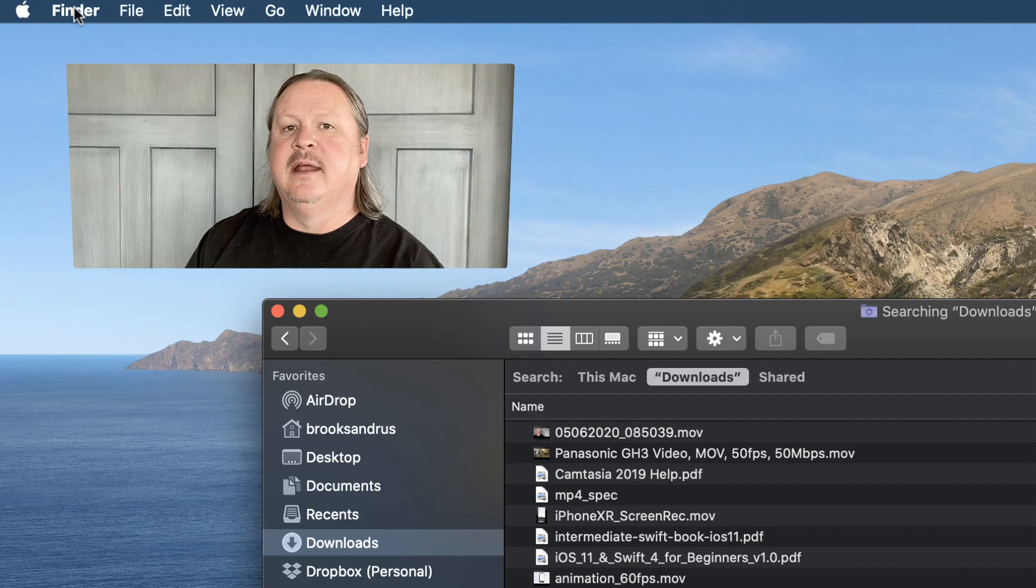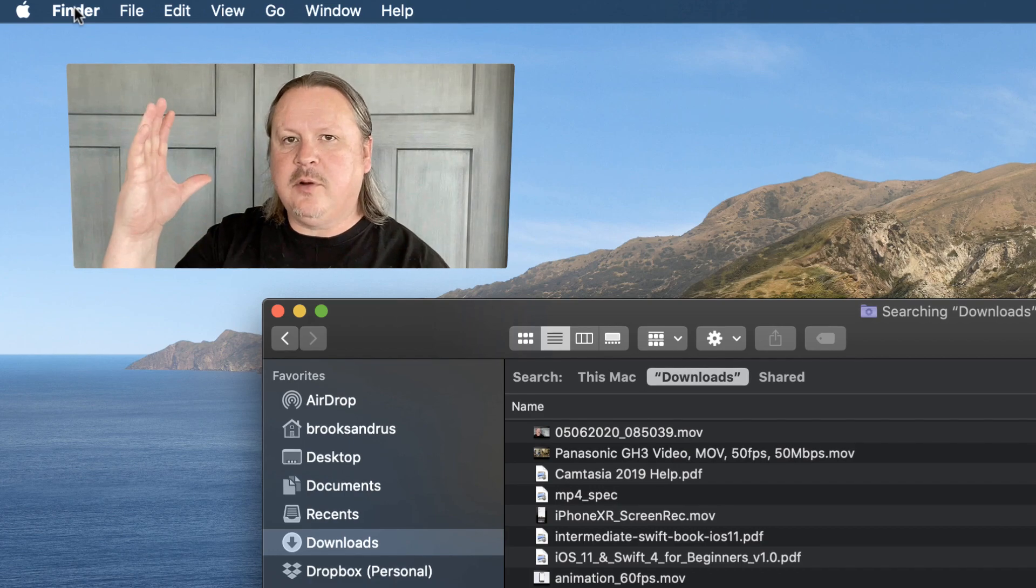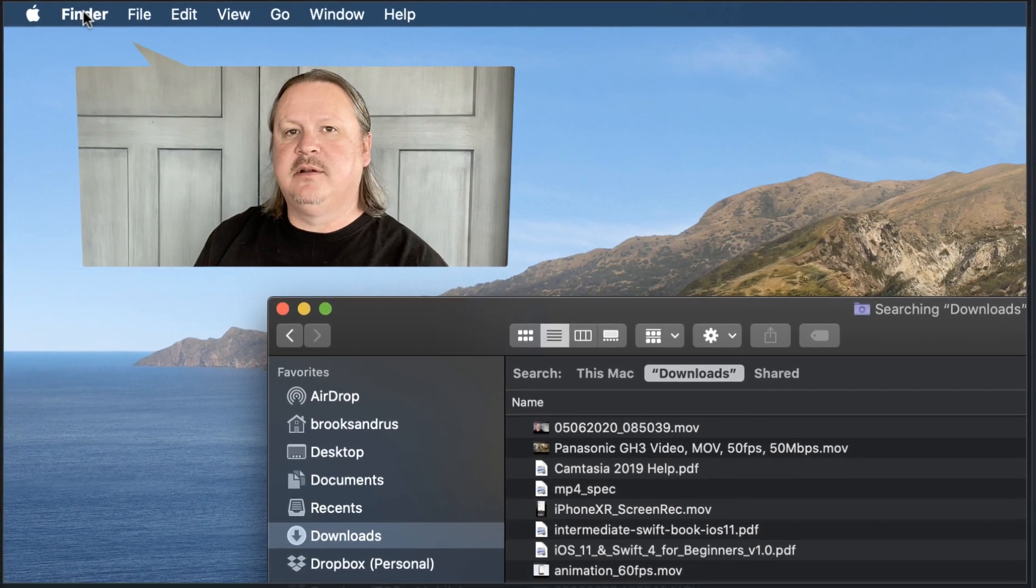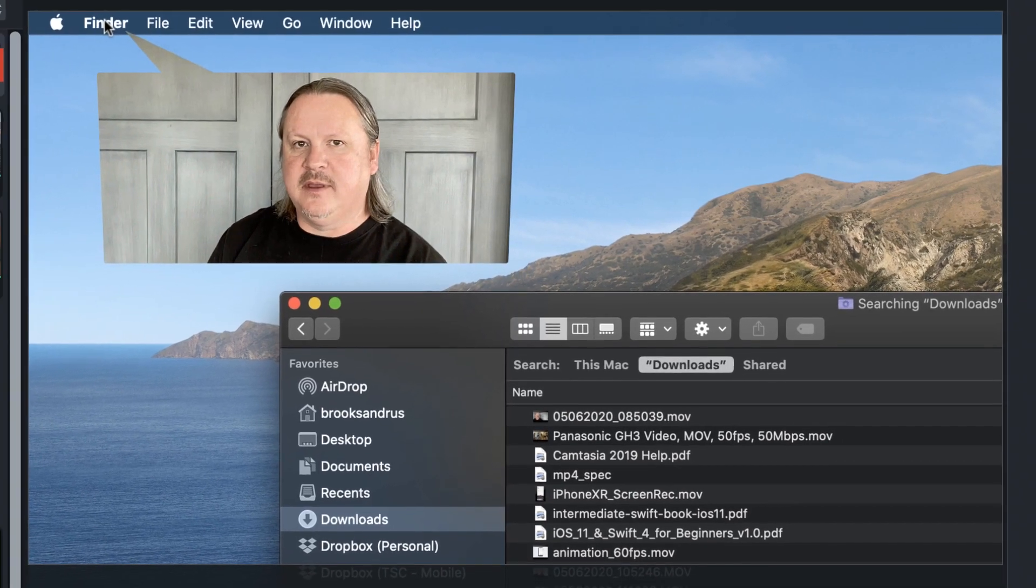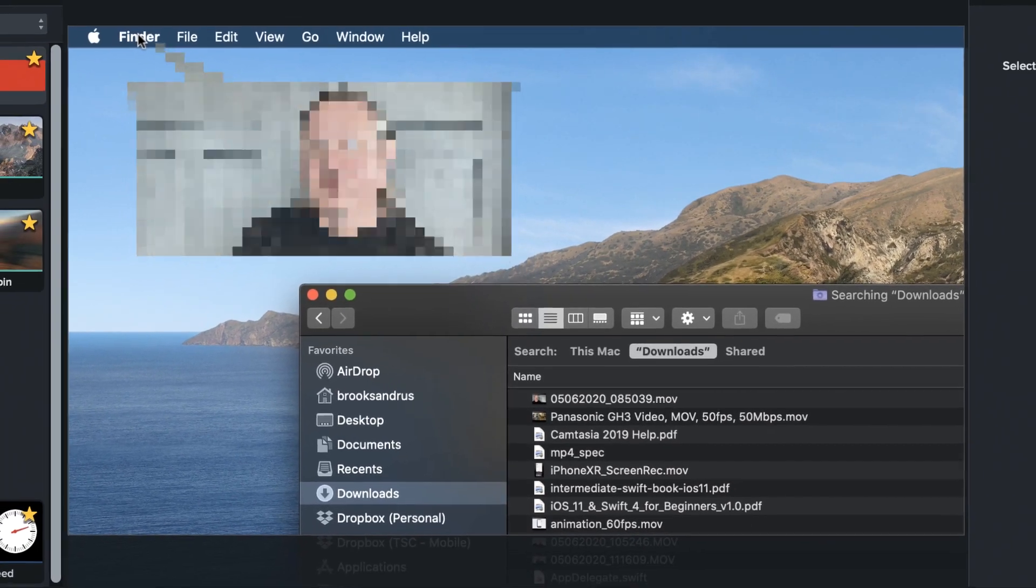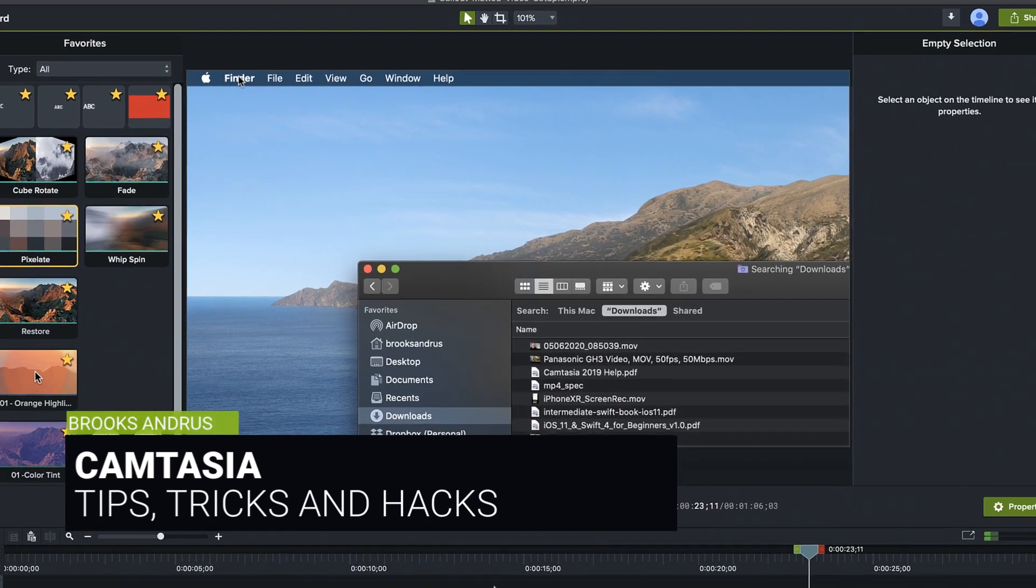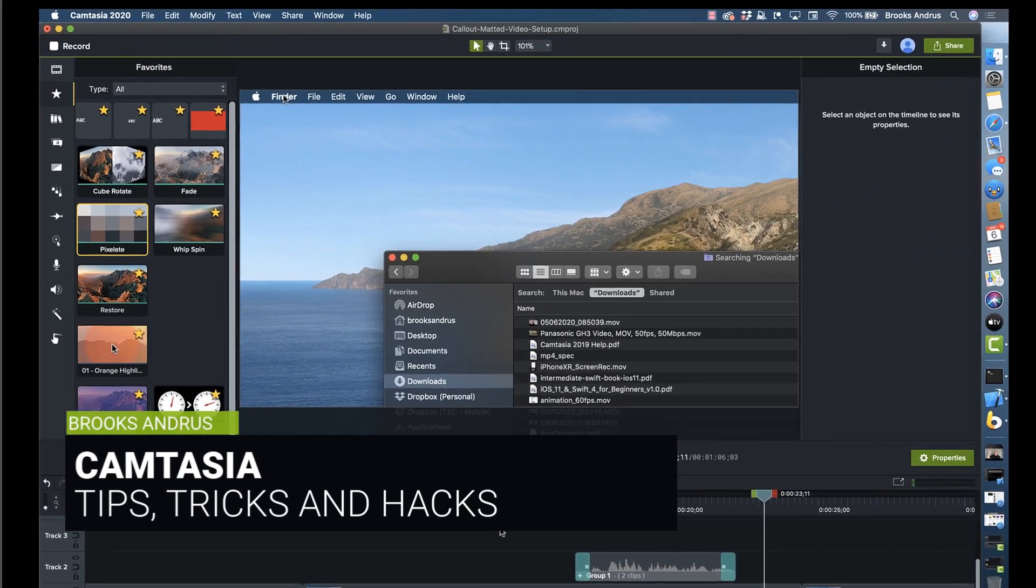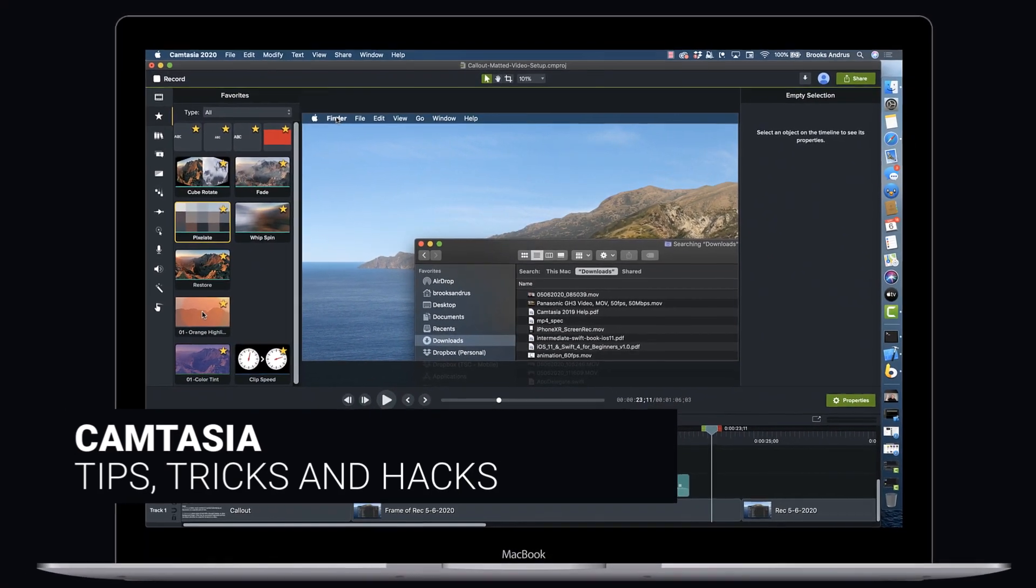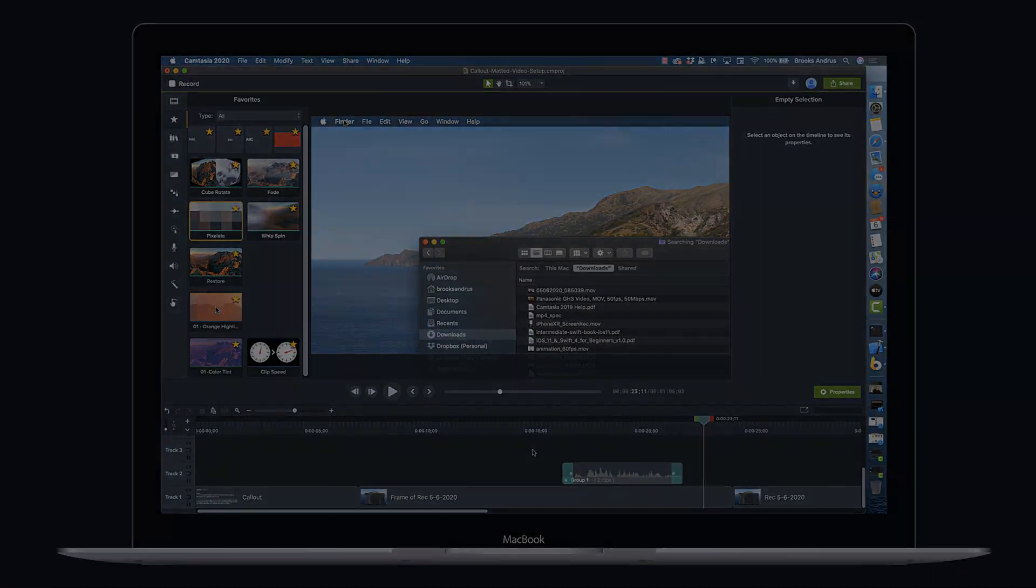Okay. Now that we've got Finder open, let's direct your attention to the upper left hand of the menu bar. So pretty cool stuff. Really handy technique. Hope you enjoy.